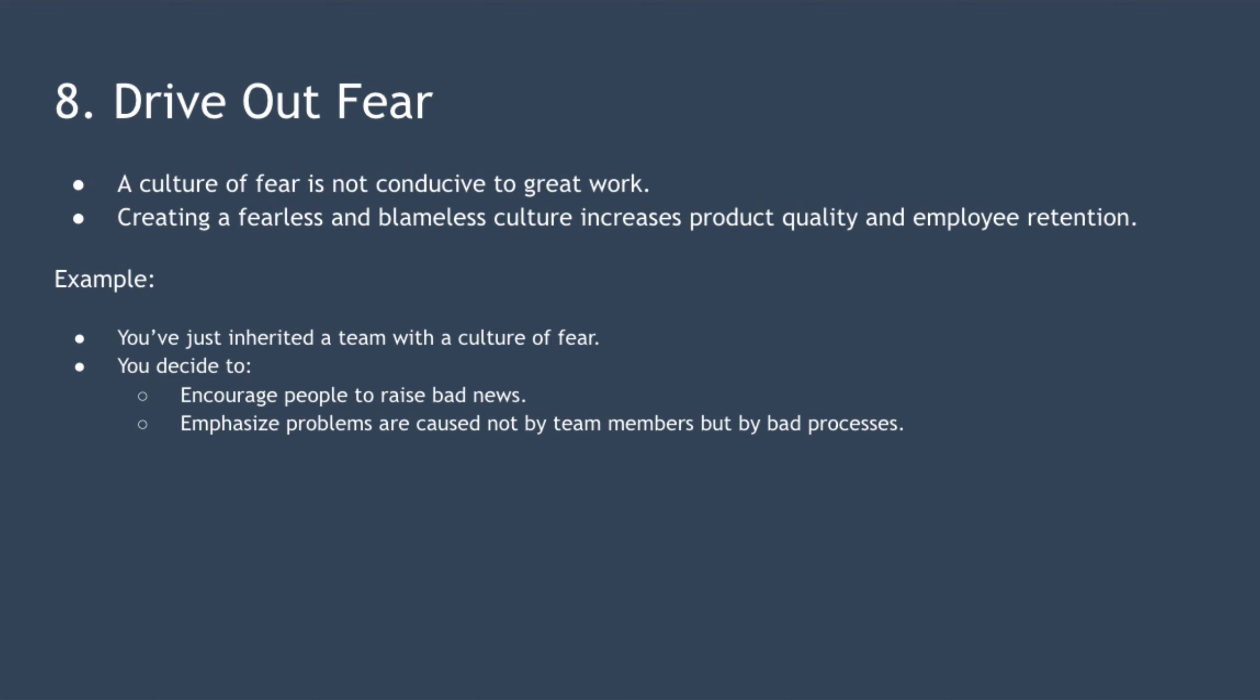For example, you've just been put in charge of a team and with it inherited a culture of fear. Here are some actions you decide to take to eliminate this culture. You could encourage people to provide bad news. And secondly, when a team member does make a mistake, you could emphasize that the problem was caused not by them, but by bad processes and then take steps to rectify the process.